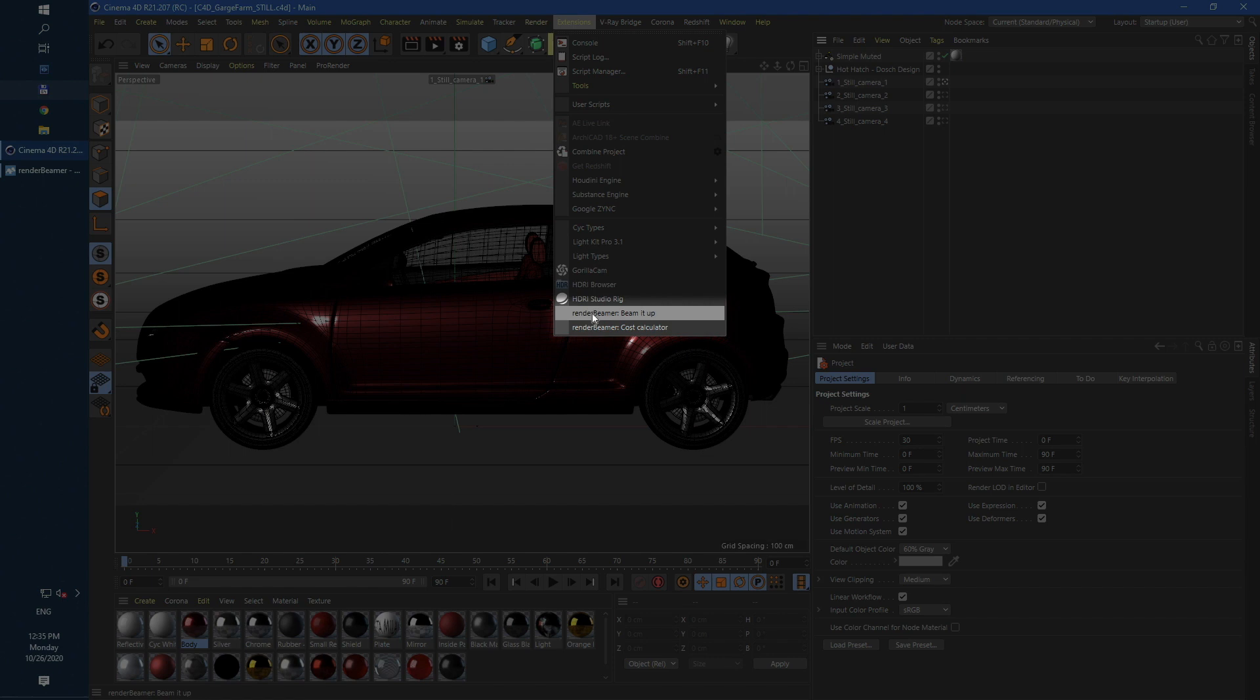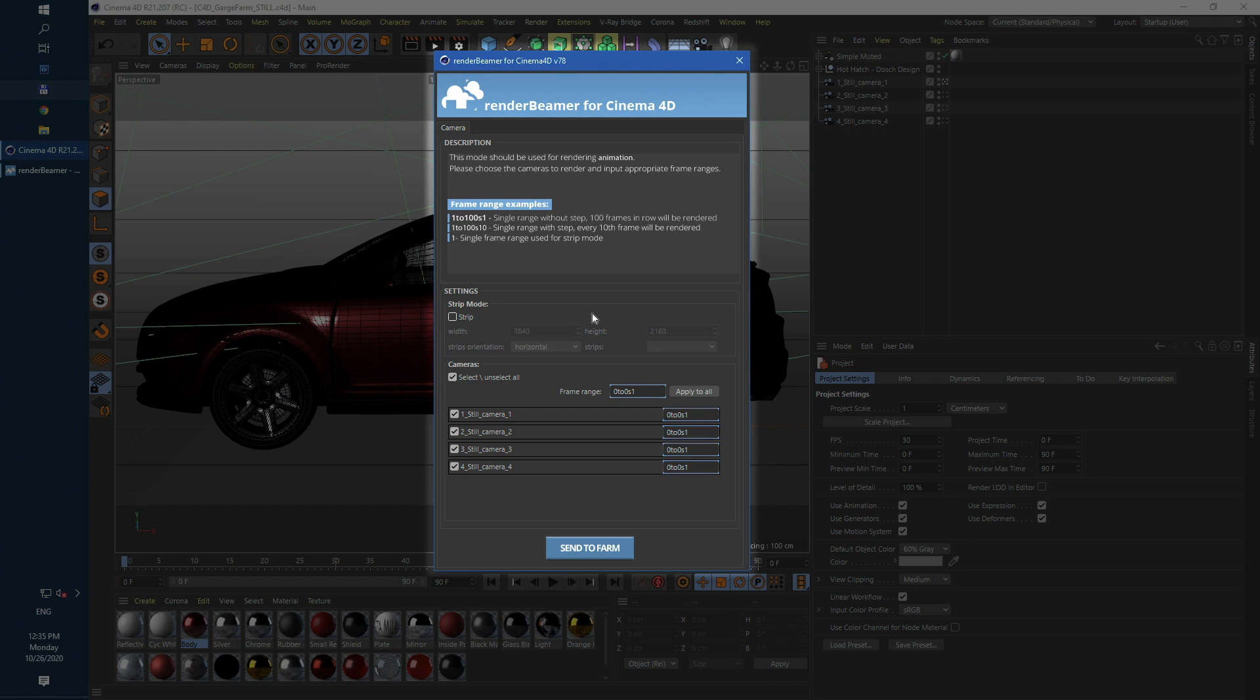To continue just select render beamer beamed up. This option will start our Cinema 4D plugin. As you can see all our cameras are listed here.